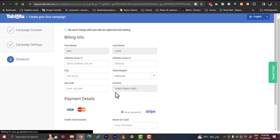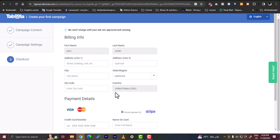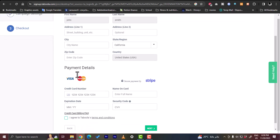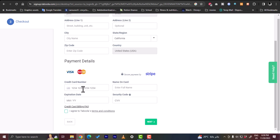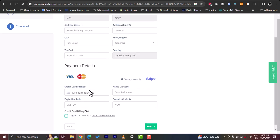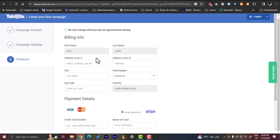And here is the checkout page where you can enter your payment details to pay for the campaign that you created. So here you should add your address and your city, your region, your country, your zip code, and payment methods with Stripe or card details.